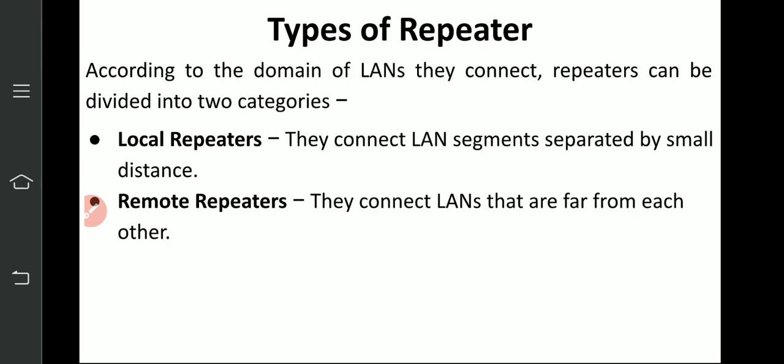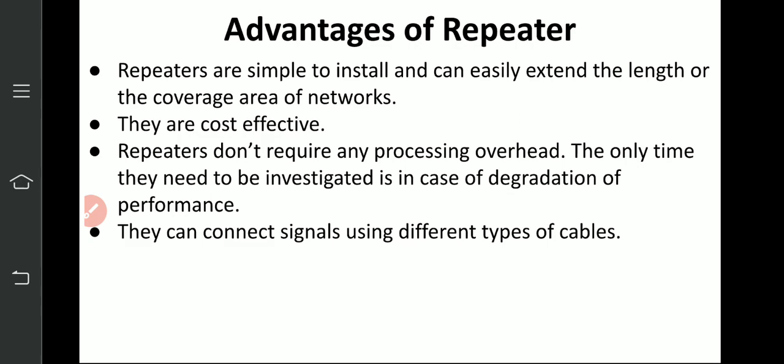So depending on the types of signal, types of network, and types of domain, different repeaters can be used. Advantages of repeaters: they are simple to install and can easily extend the length or the coverage area of the network. They are cost effective and cheap. Repeaters don't require any processing overhead. You only need to study your network to determine where attenuation starts, then place the repeater there.